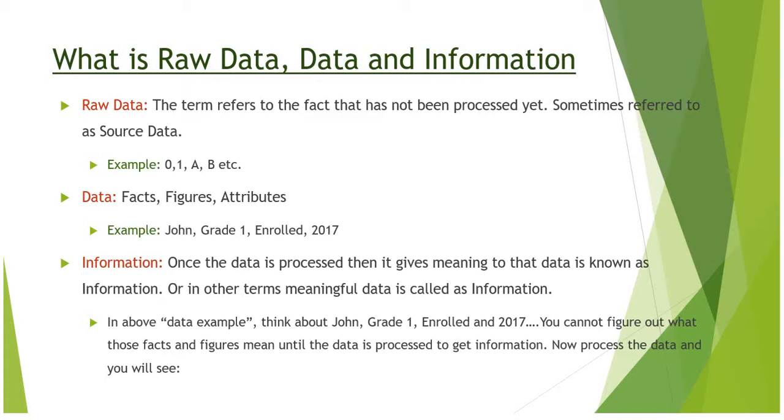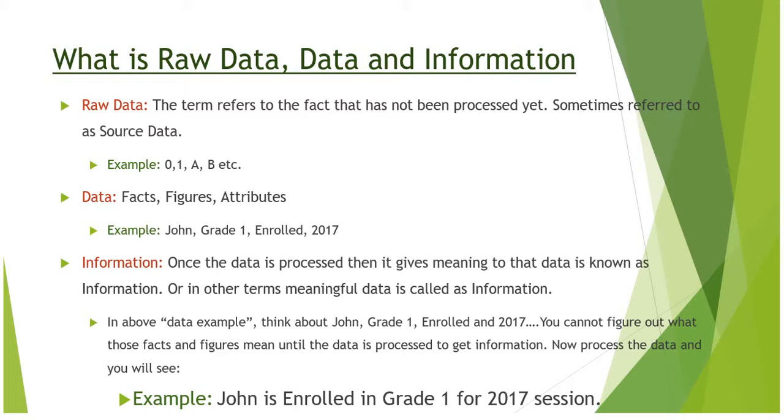Until these facts and figures are processed, we will not get correct information. Example: John is enrolled in Grade 1 for 2017 session. This is an example of information.